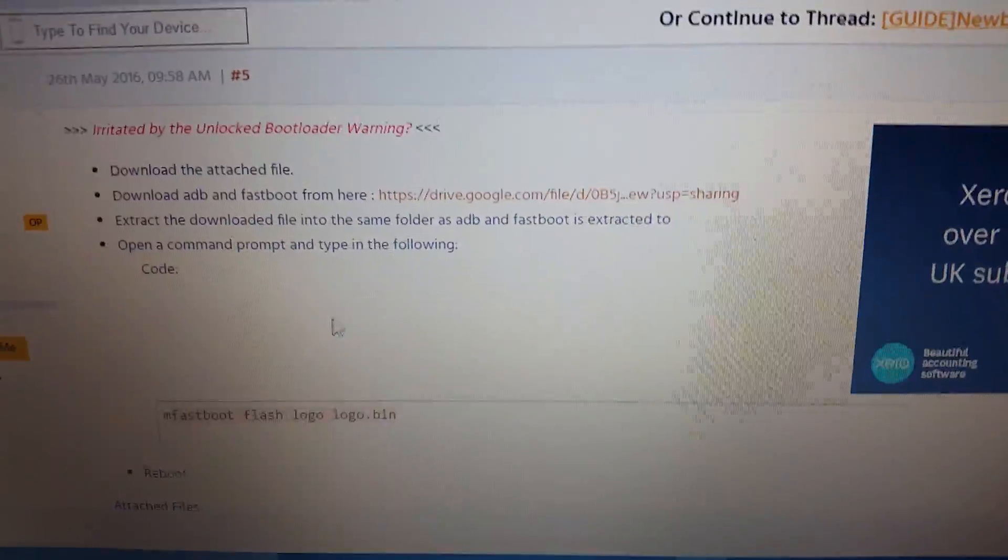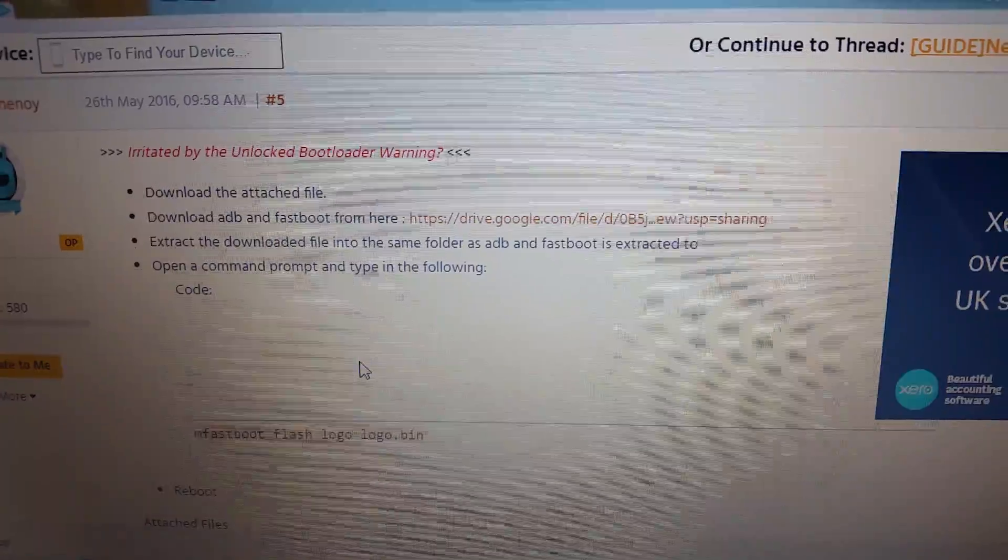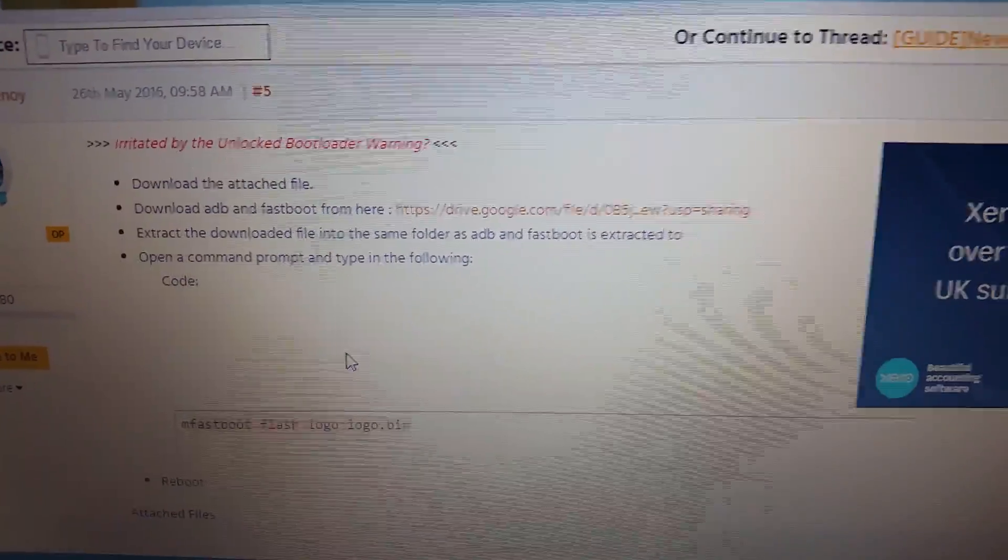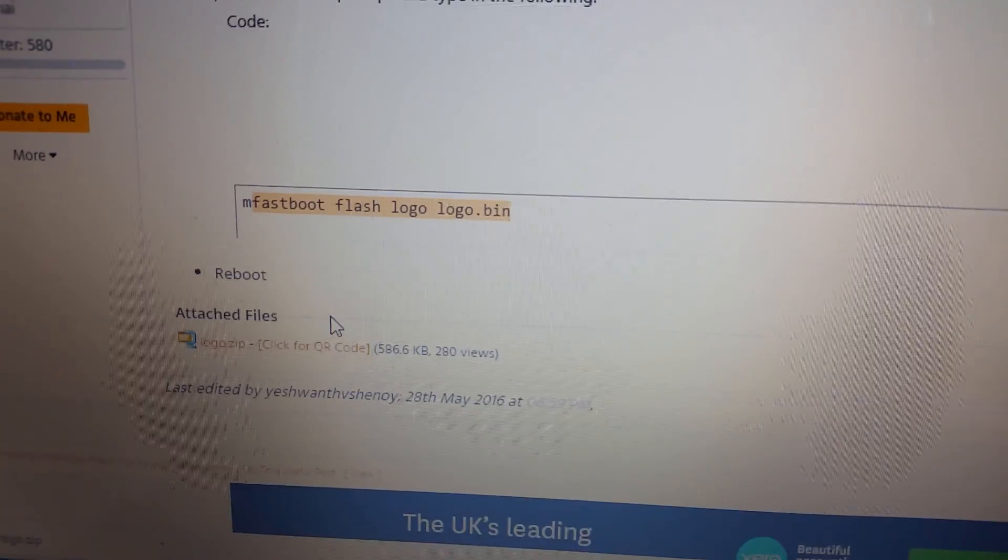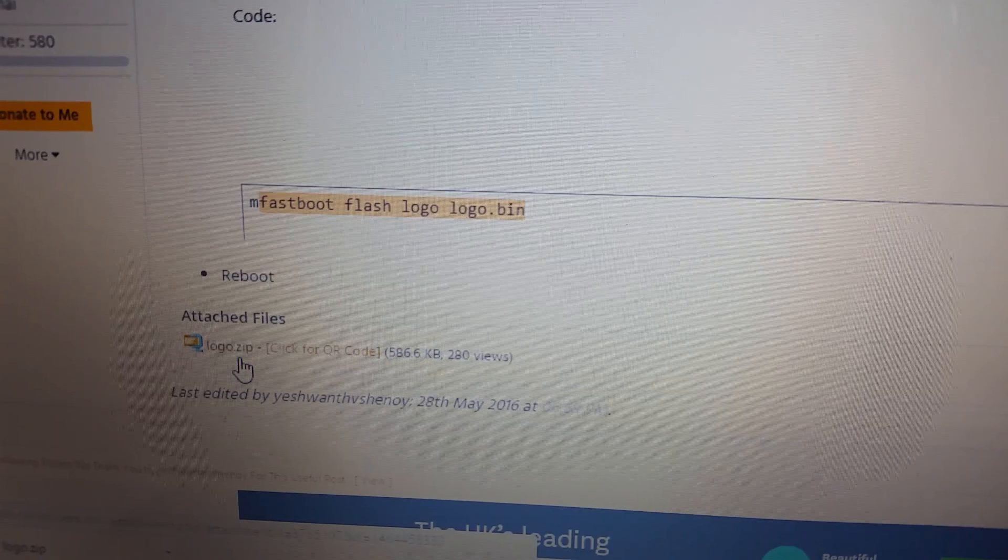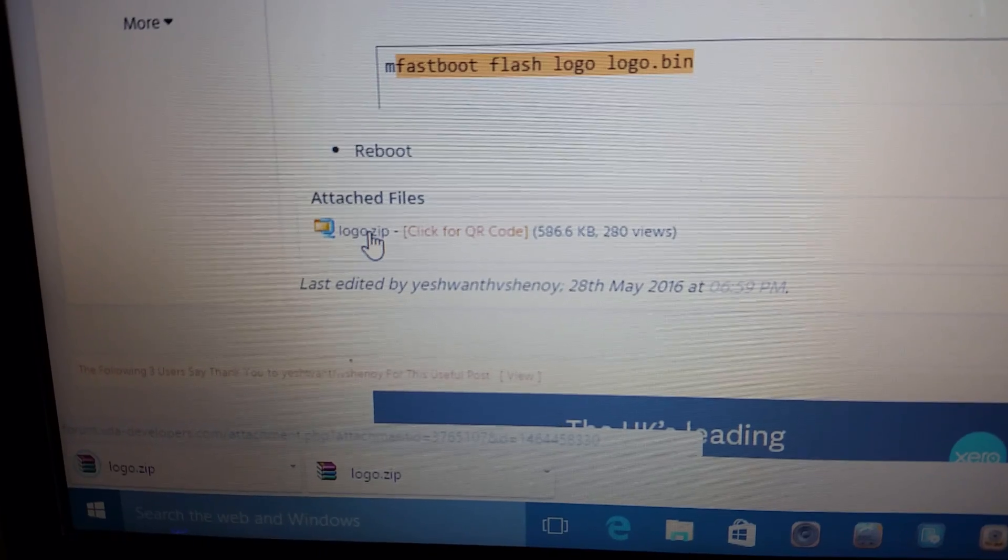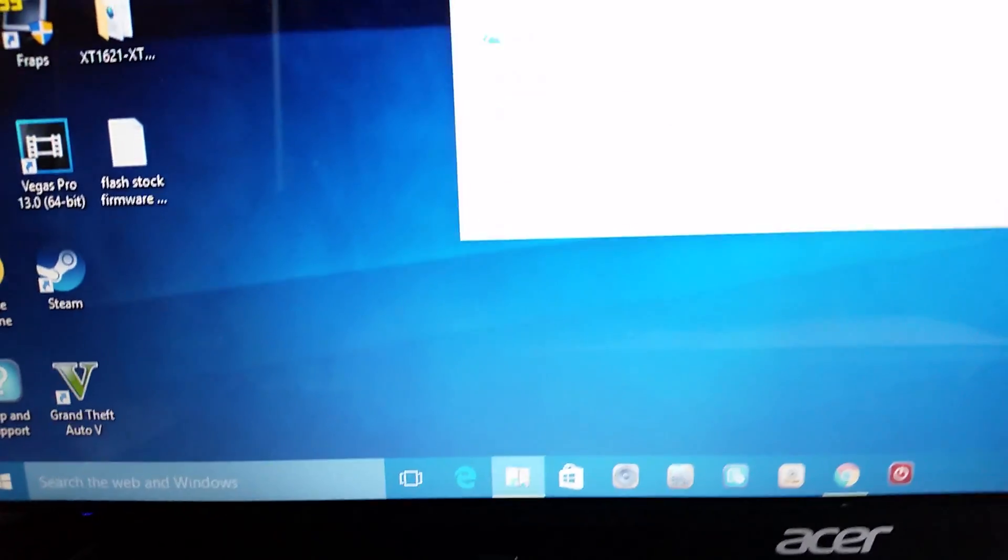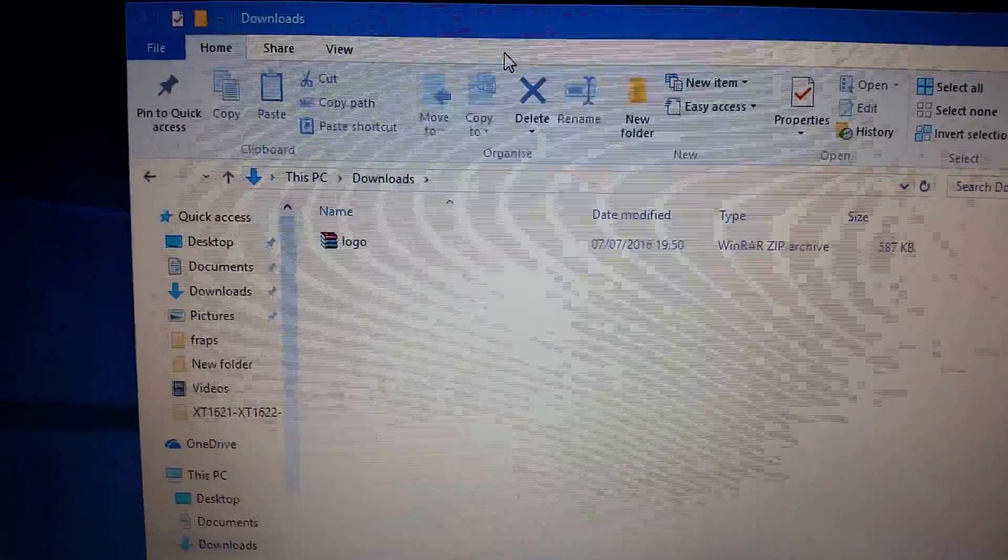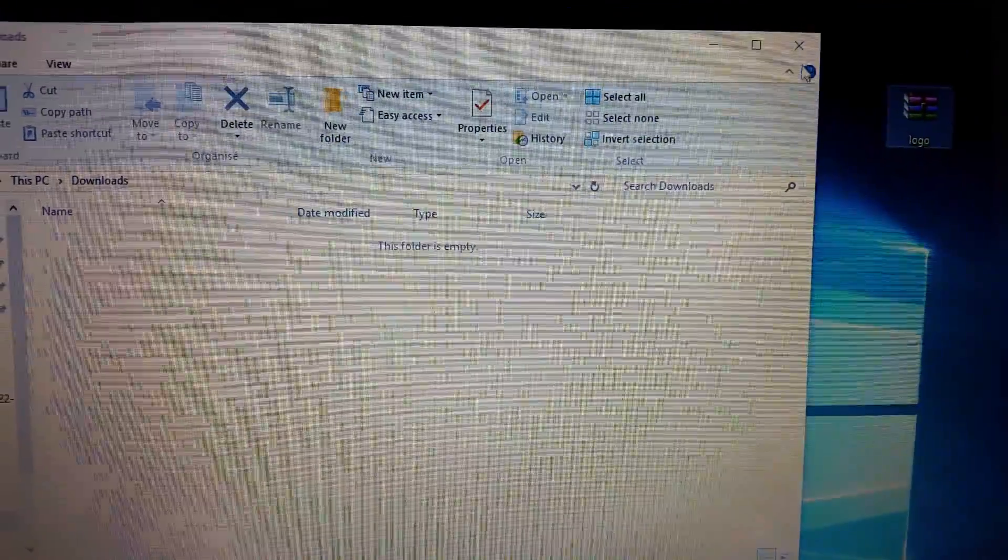For the people who still have minimal ADB fastboot set up on their PC, you can just go ahead and do what I'm about to do right now. You're good to go. Just go ahead and click on the logo zip file here and you're just going to download it. It's a small file. Just go ahead and download it and save it onto your desktop.